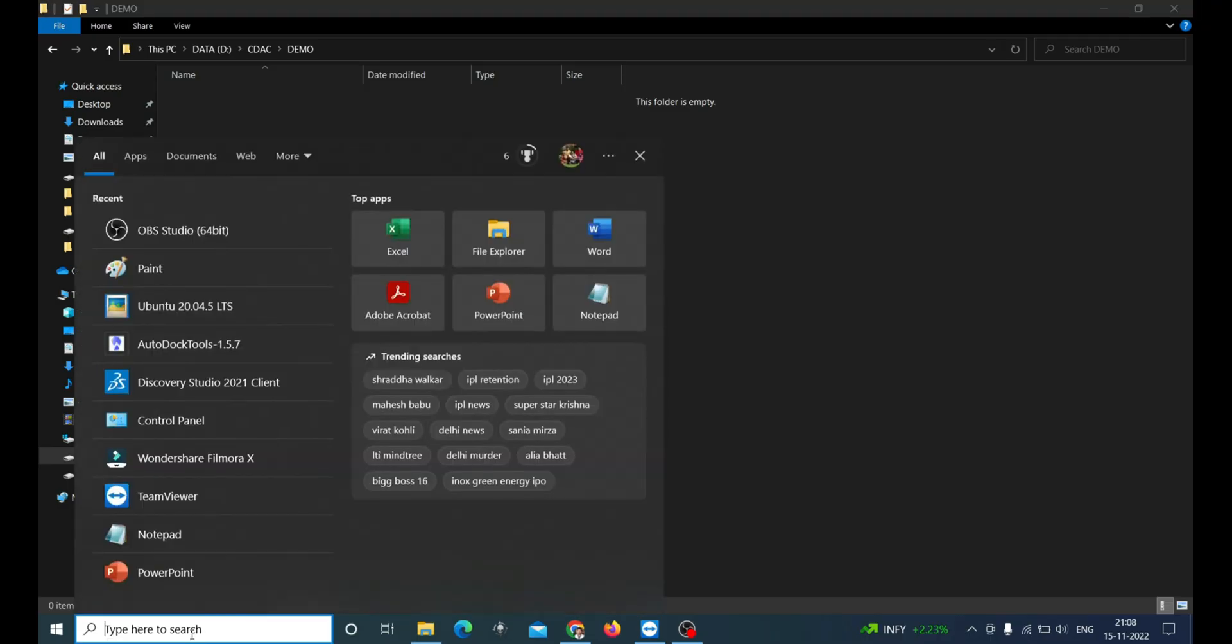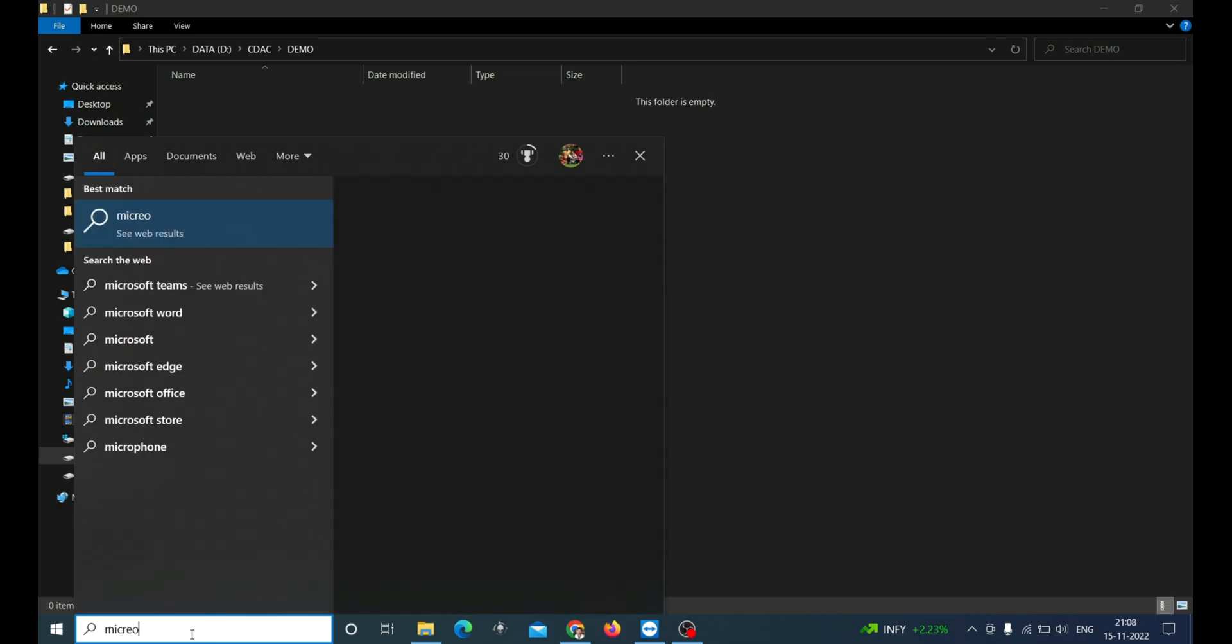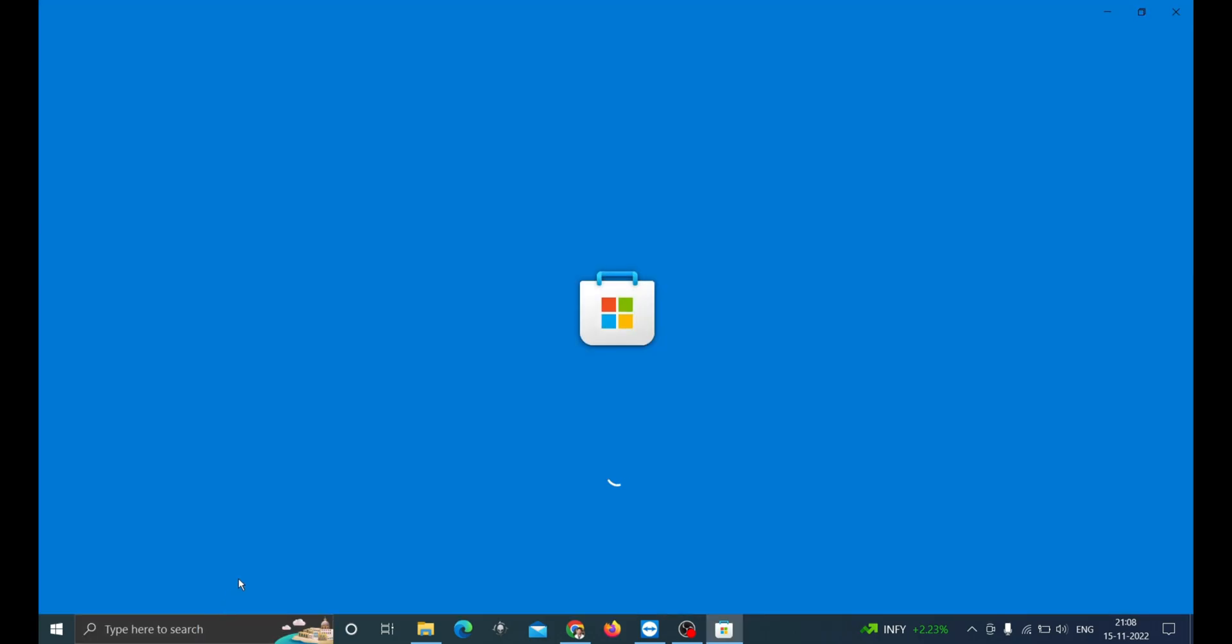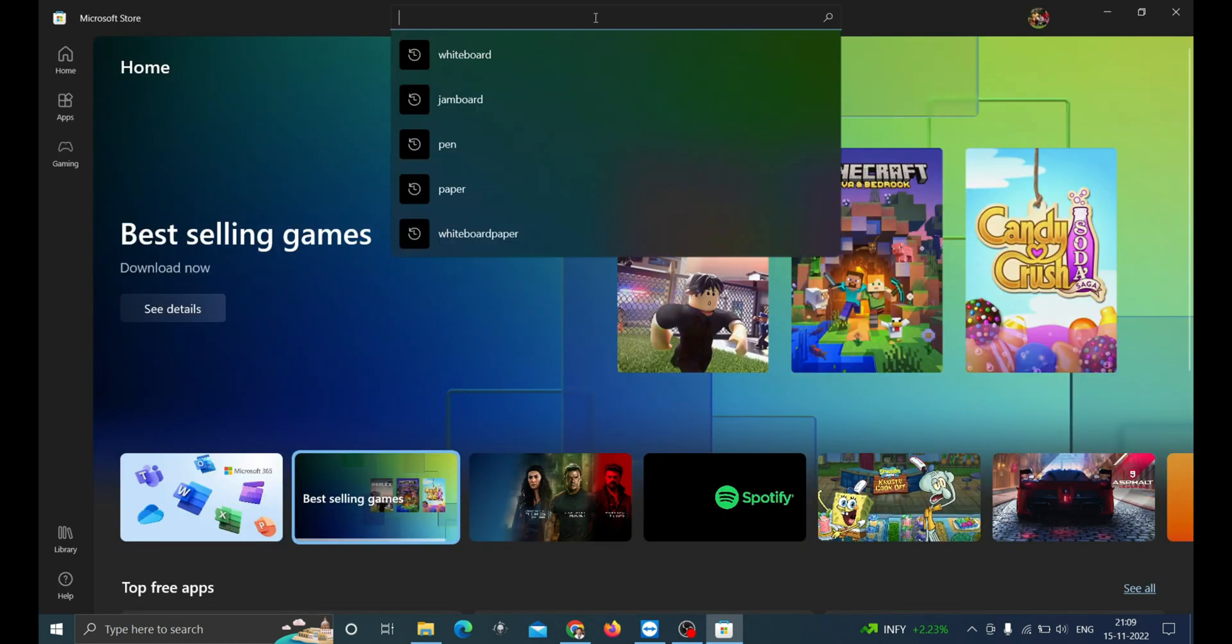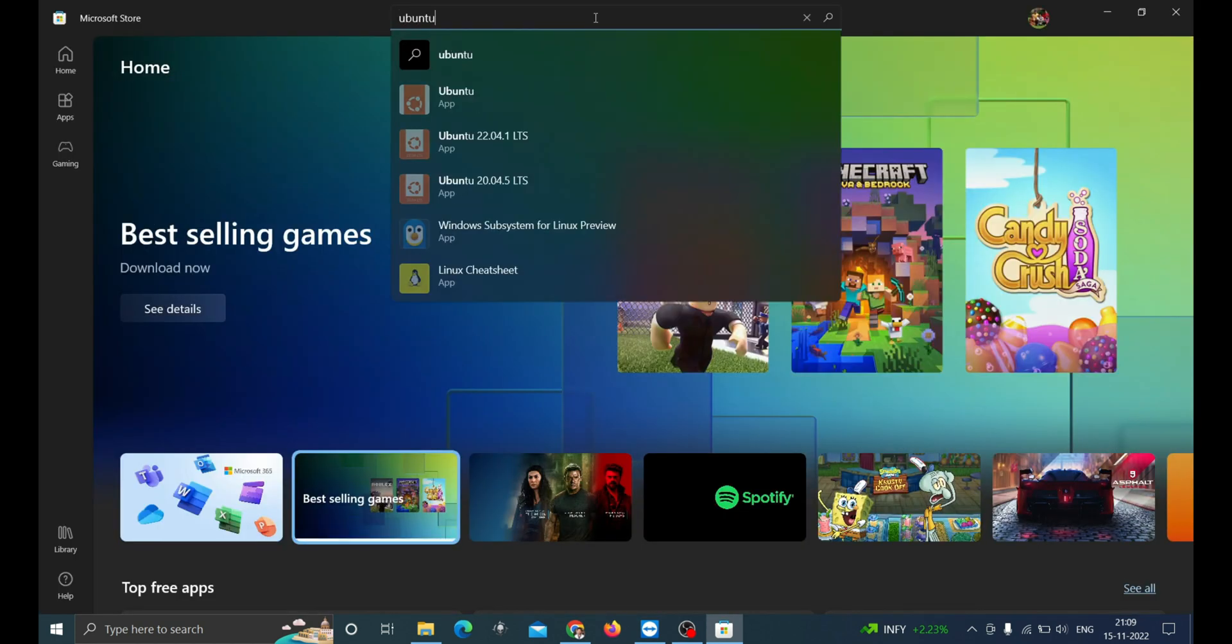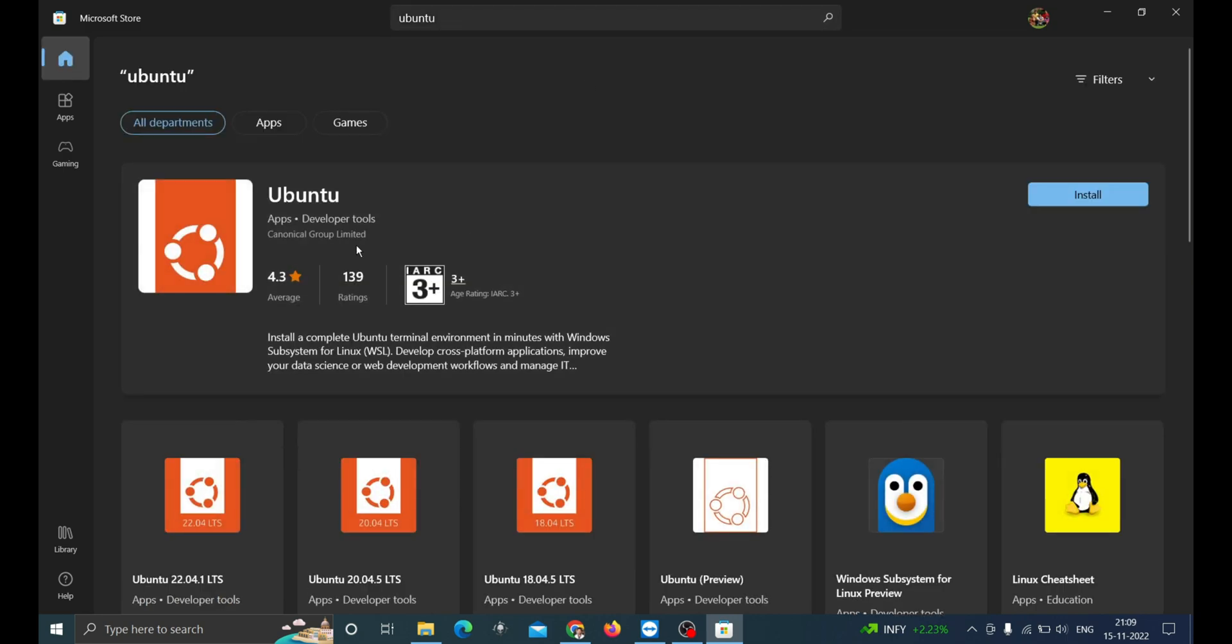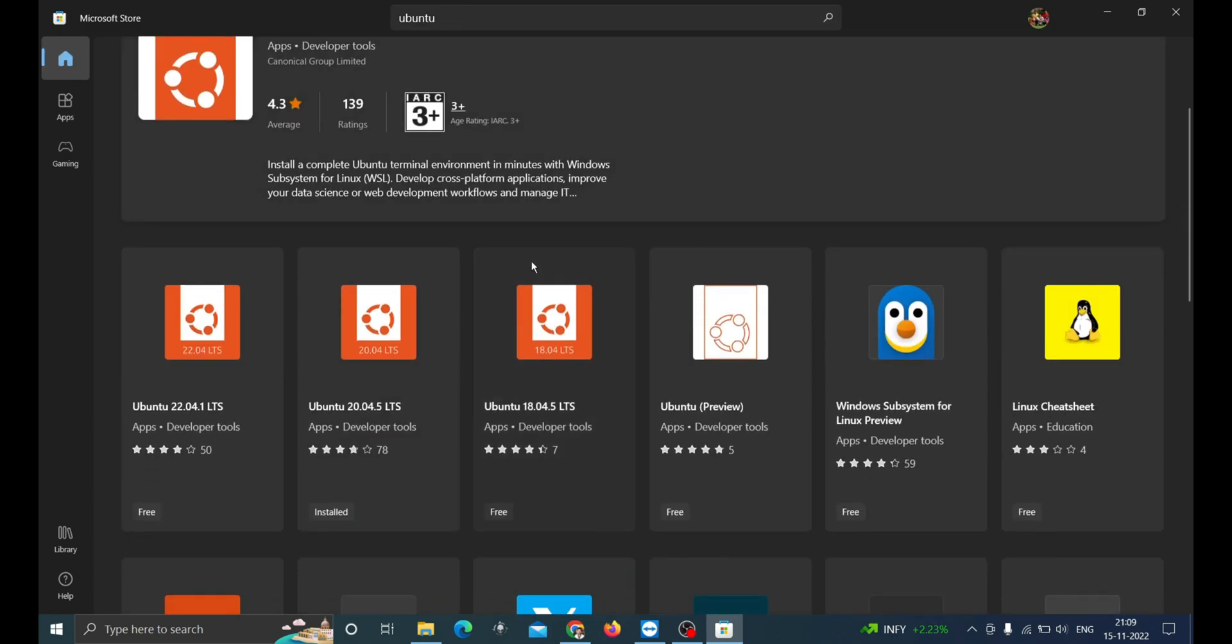Click on the start button and search for Microsoft Store. Here you can get all the applications which are compatible with Windows. Now search for Ubuntu and install the latest version. Here you can see I have already installed Ubuntu version 20.